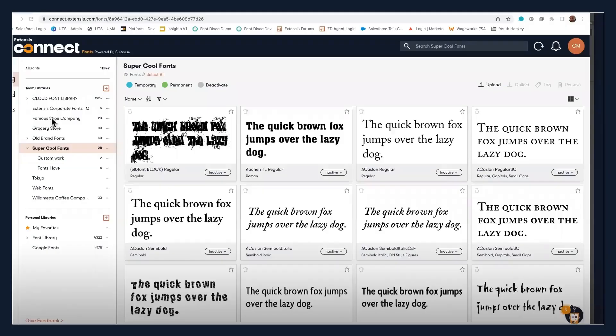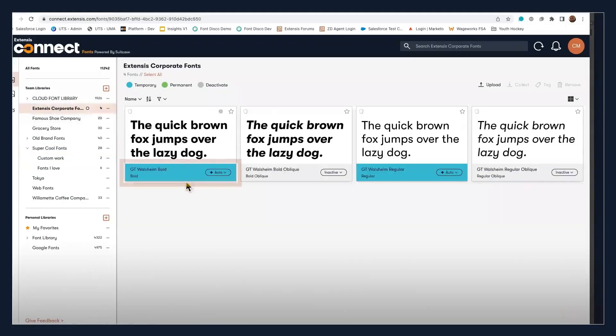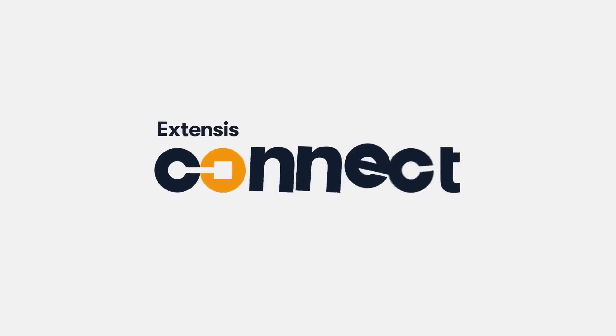Notice when we go back into Connect Fonts, you'll see that auto-activated fonts are displayed with an auto-label and a blue status banner.